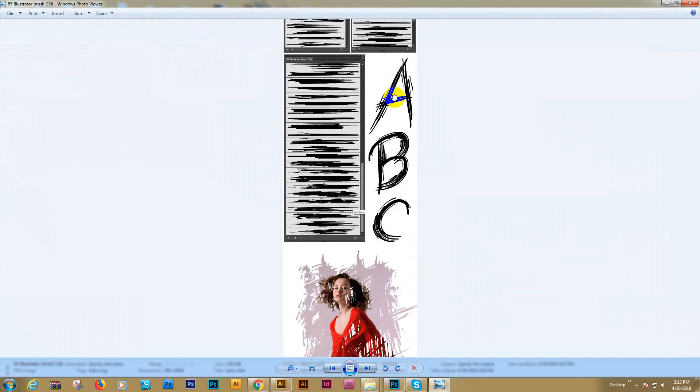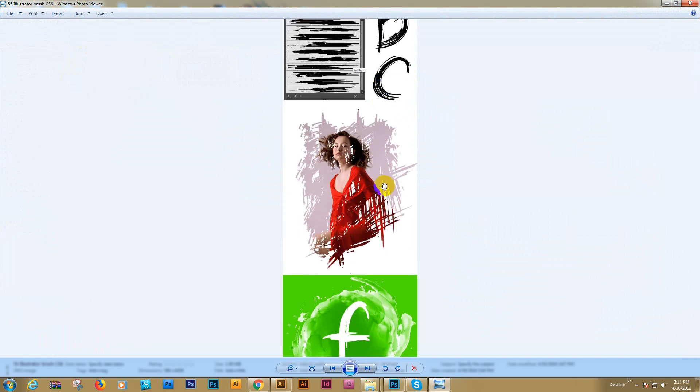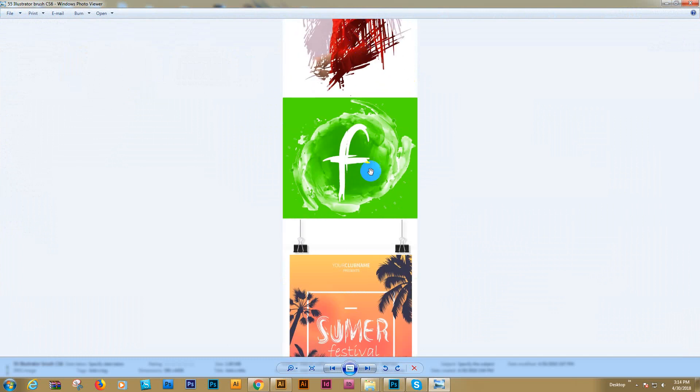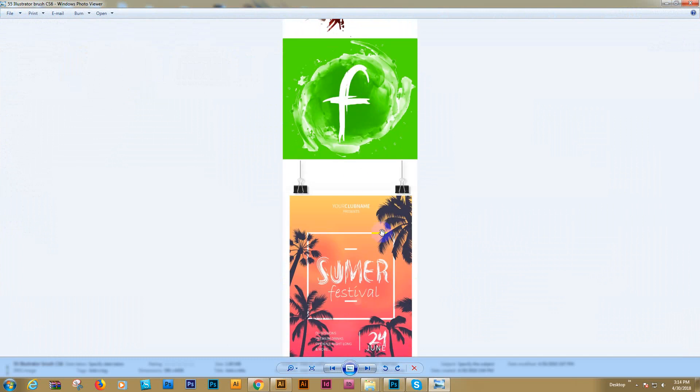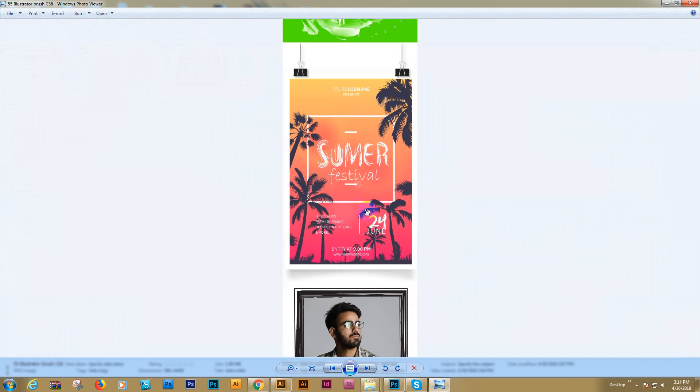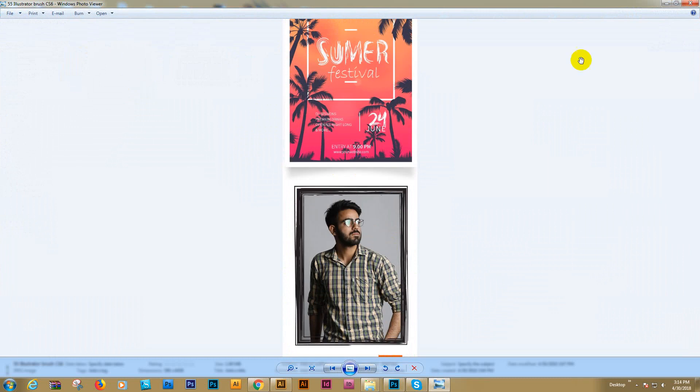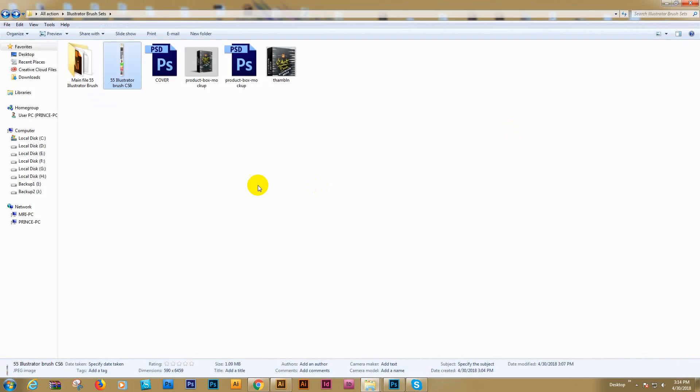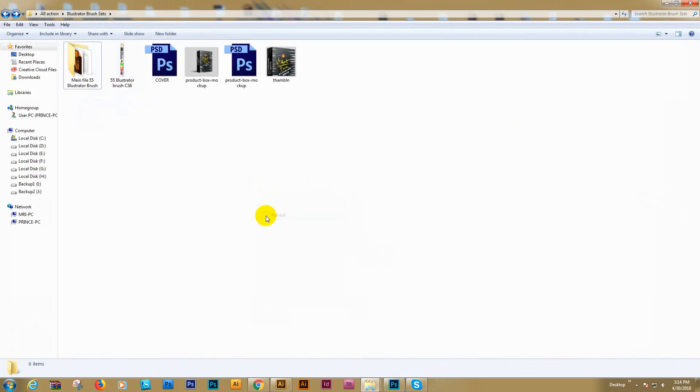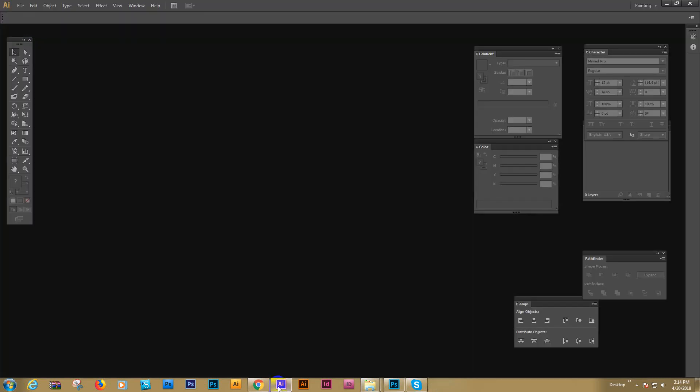You can also create typography designs, photo frames, and flyer photo frames. Now I'll show you how to use this art brush, how to customize it, and make a design. First, open your Illustrator.